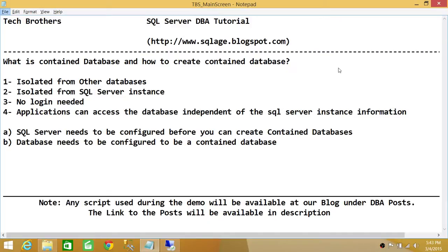The third part: no login needed. If your database is a contained database you don't have to have a SQL Server login. Normally when we connect to SQL Server we have to have a login in order to get into the SQL Server instance and then access other databases based on our permissions. But for contained databases you don't have to have a SQL Server login to connect. I'll show you in the demo how to create a contained database user.